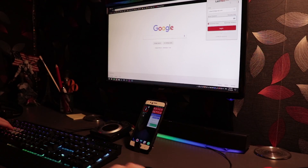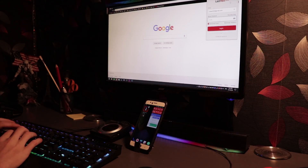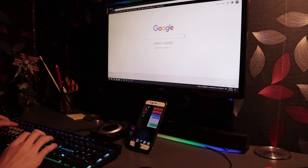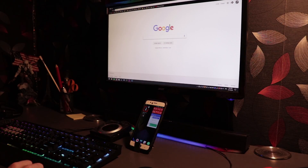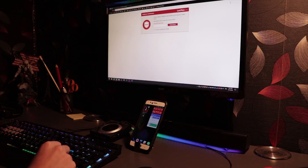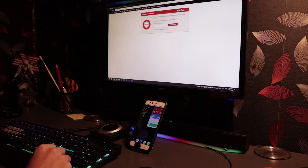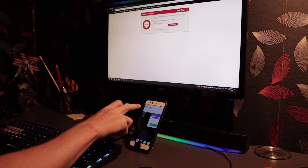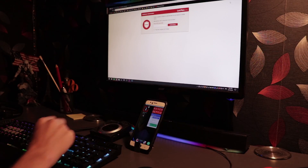Now with two-factor authentication set up, I can log in, I'll get a notification on my phone, approve it, and log in.